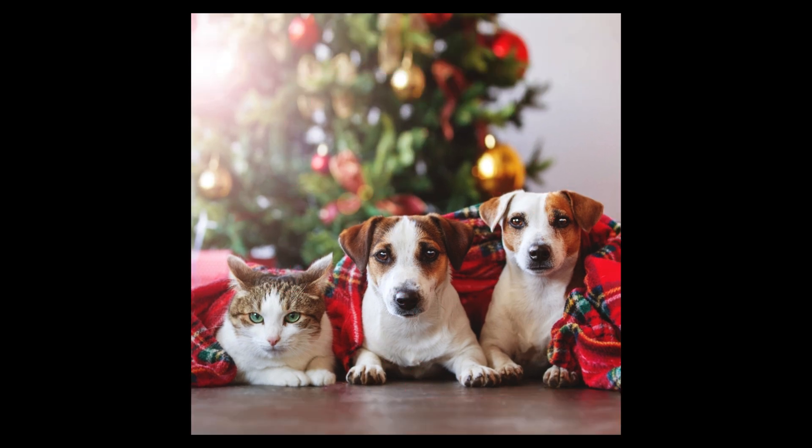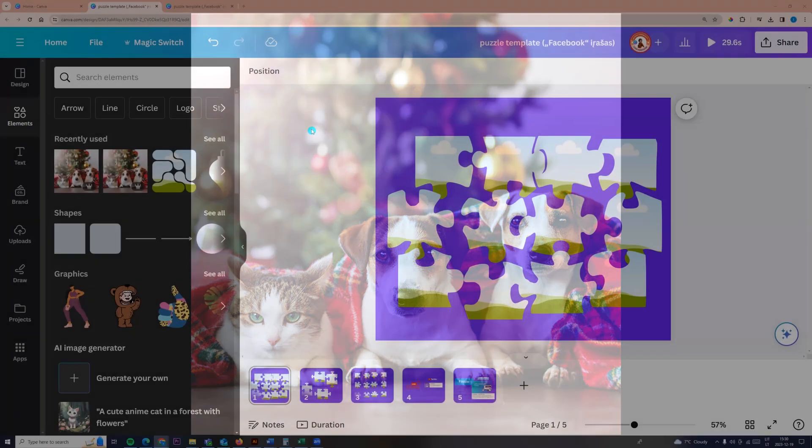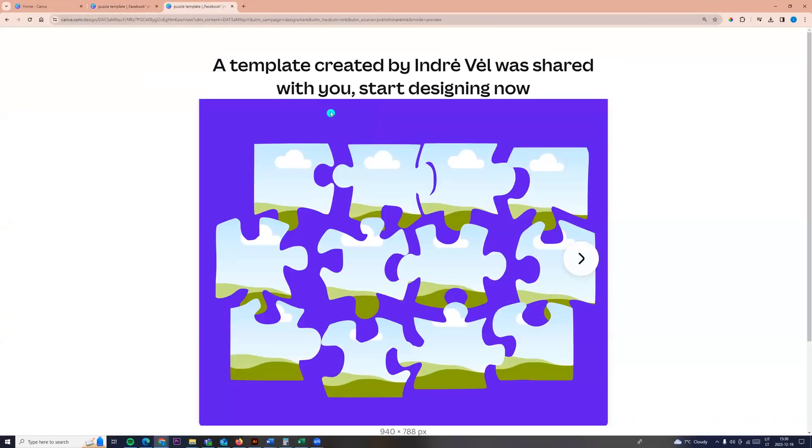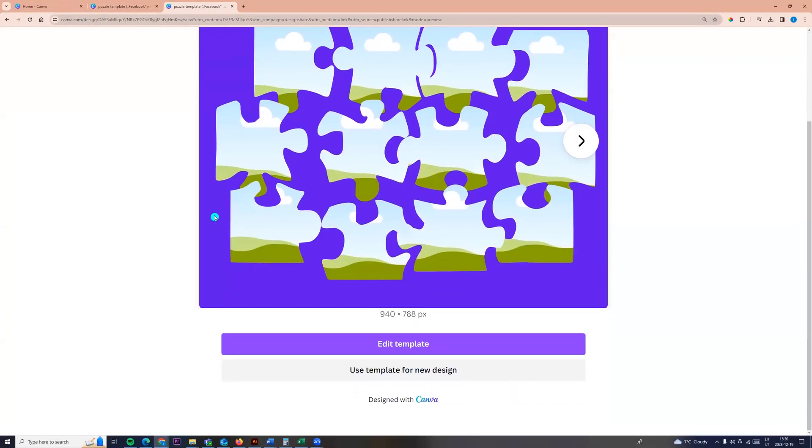So at first you will find this template link in the description below the video. Click edit template.